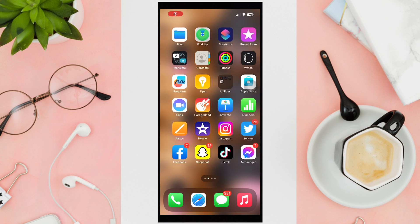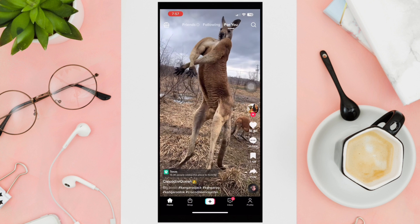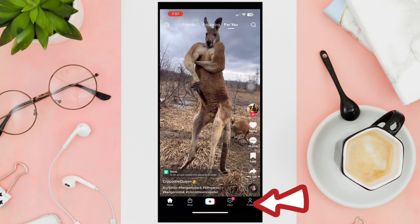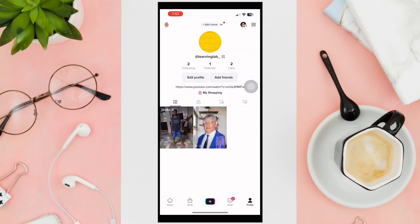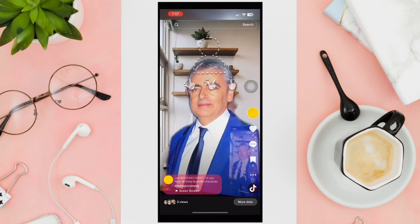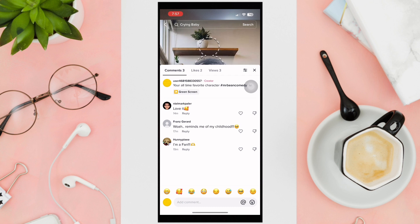First, access your TikTok application and make your way over to your TikTok video by clicking your profile. Then choose a video, and when you see the comments, open them all up.